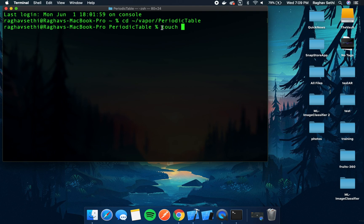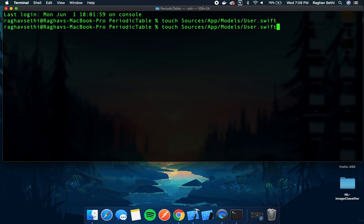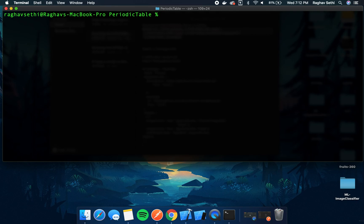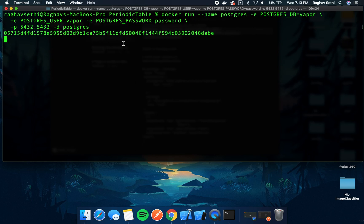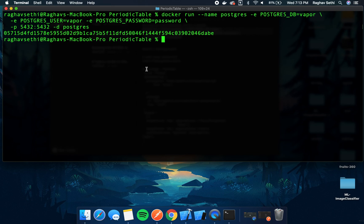We'll use the touch command in Vapor to create the new files. Also, let's make sure our Docker application is up and running and we can start the Docker container again. If you want to see my video on how we can configure our PostgreSQL database, you can check out the link below. Now we can open up our Xcode project.